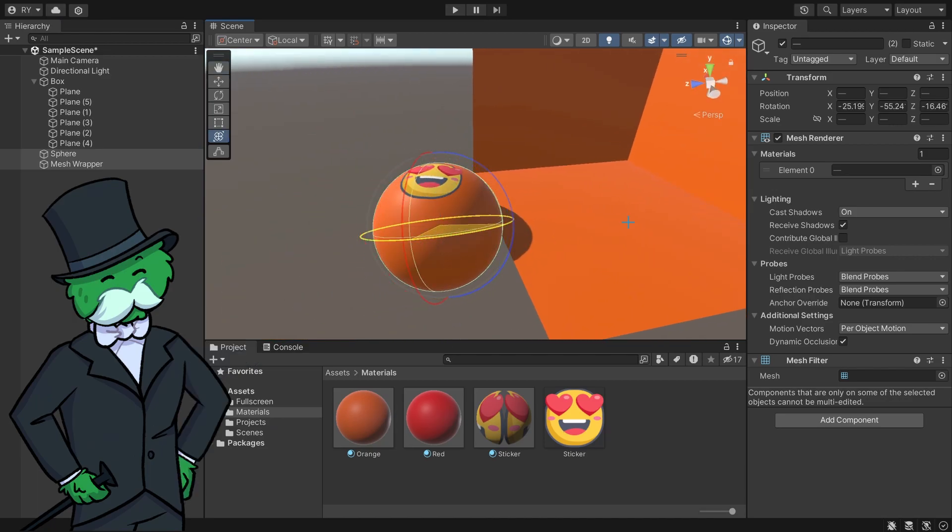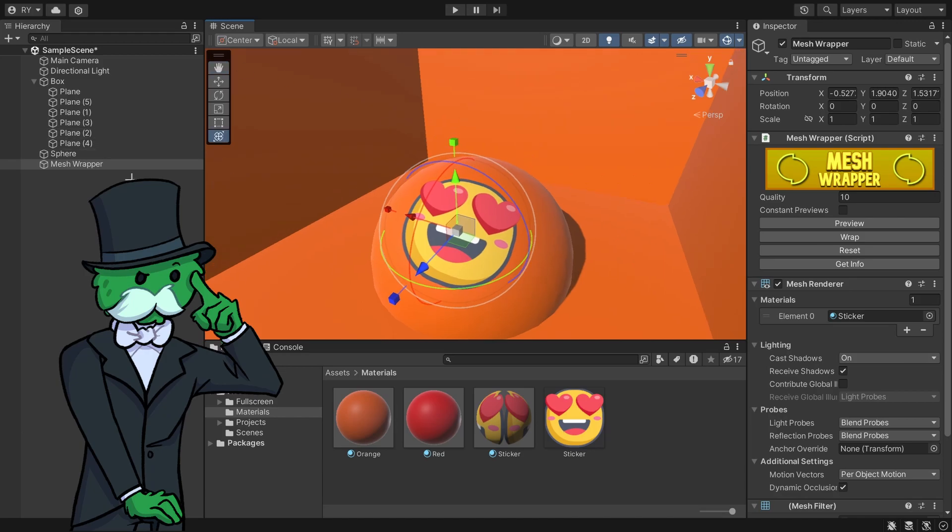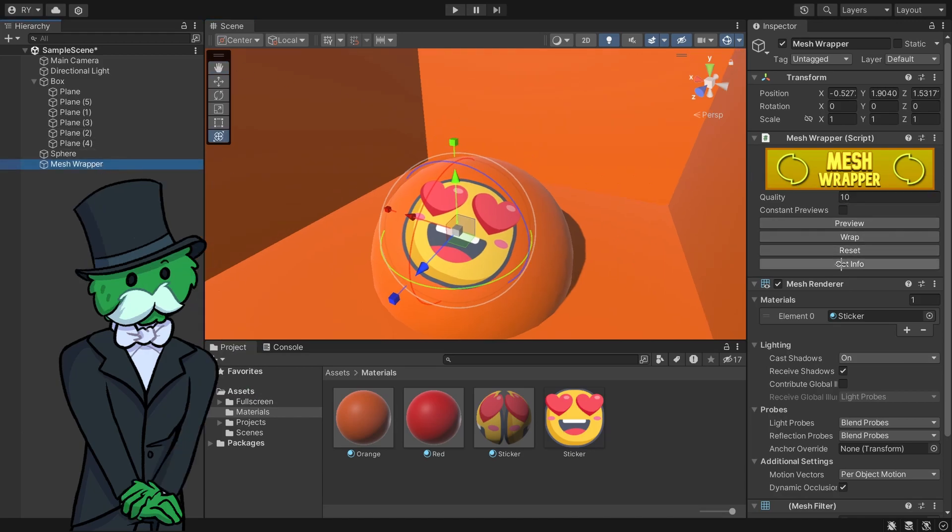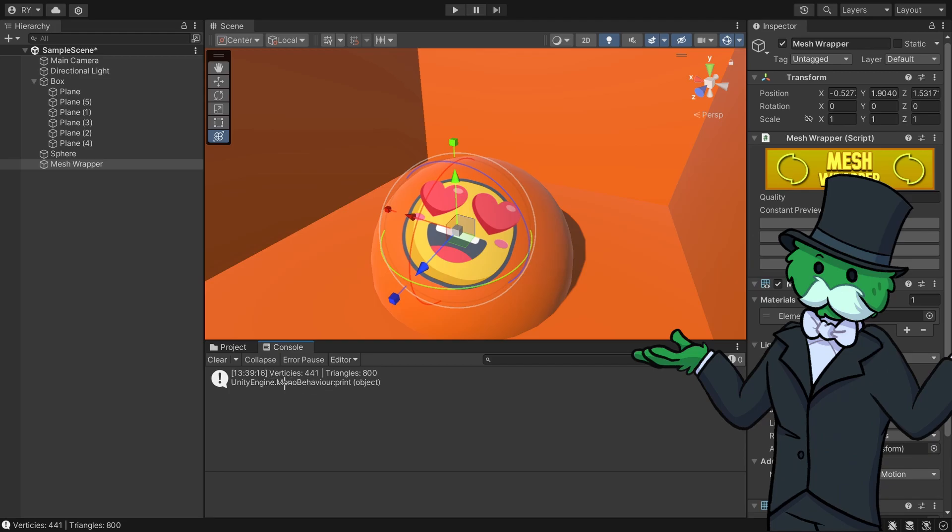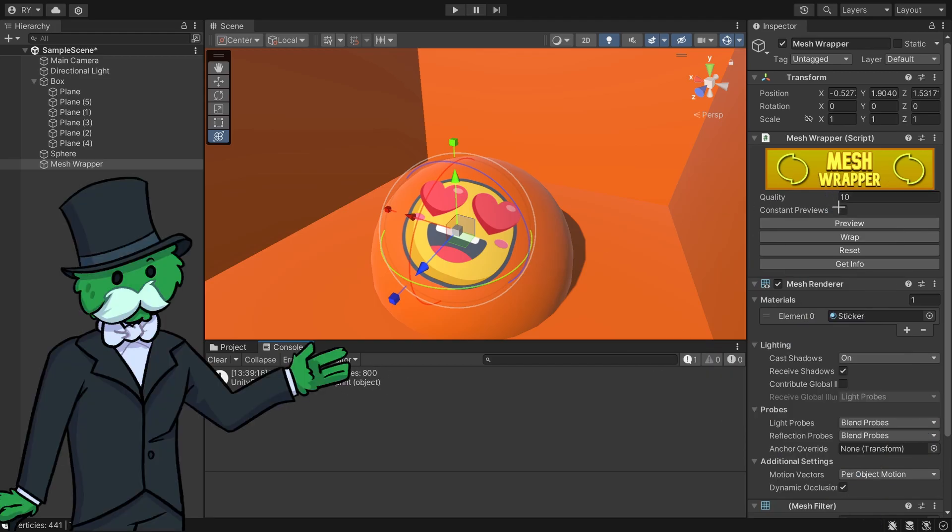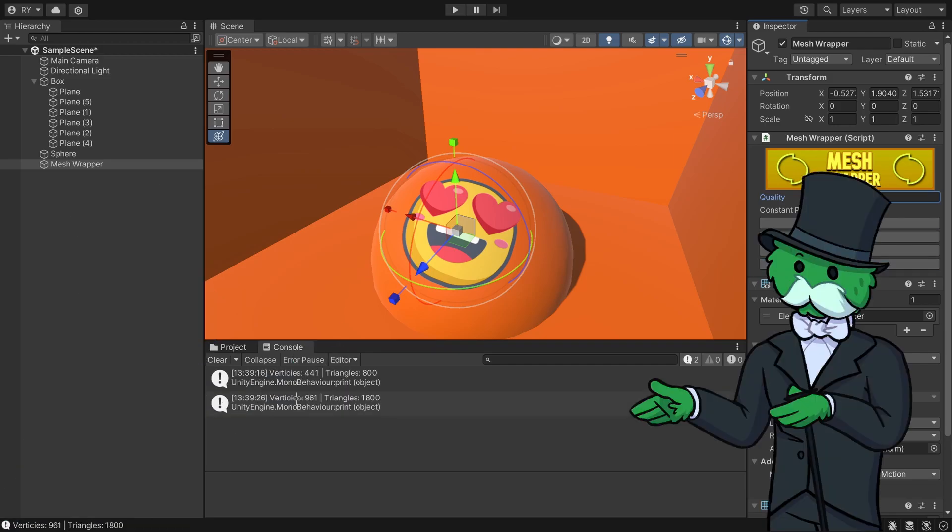If I click on Mesh Wrapper and go Get Info, then in the console it says how many vertices and triangles it uses. If I go to the quality and increase it to like 15, and wrap again, and go Get Info, now it's increased a little bit.